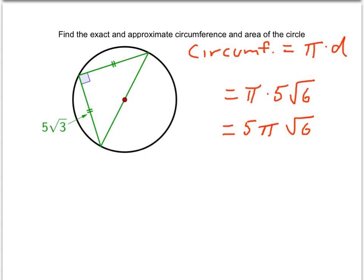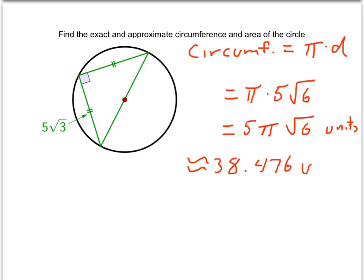And of course, we'd give this units. If we were asked to approximate this, you could type 5 times π times √6 into your calculator, and that will give you approximately 38.476 units. So there's our circumference.